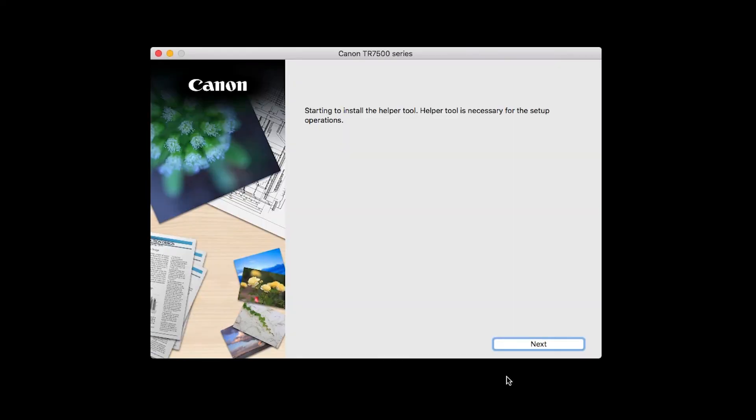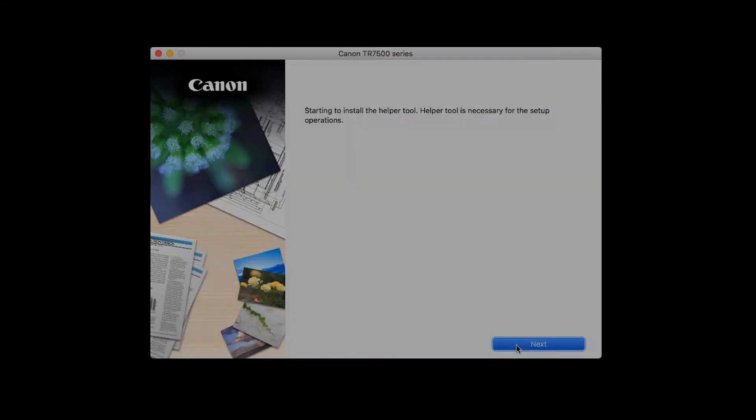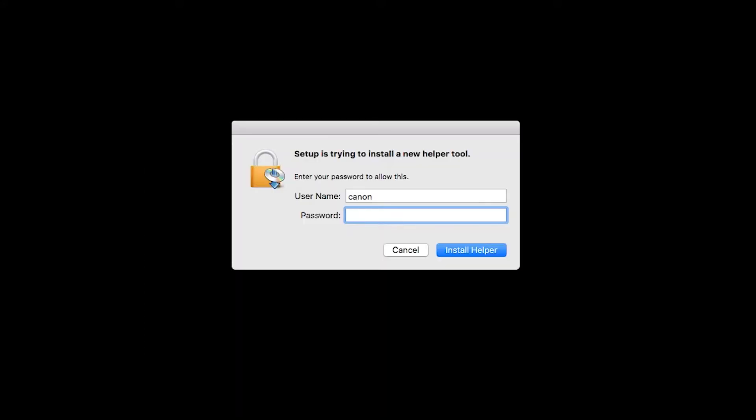Click Next. When prompted, enter the administrator name and password you used to set up your Mac, and then click Install Helper.